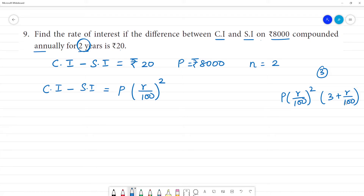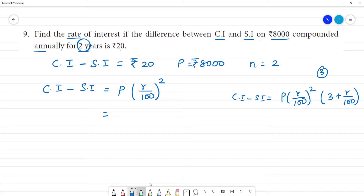The formula is equal to P into (r by 100) to the power 2. Now, the rate of interest is equal to r. So, the rate of interest r is equal to what?